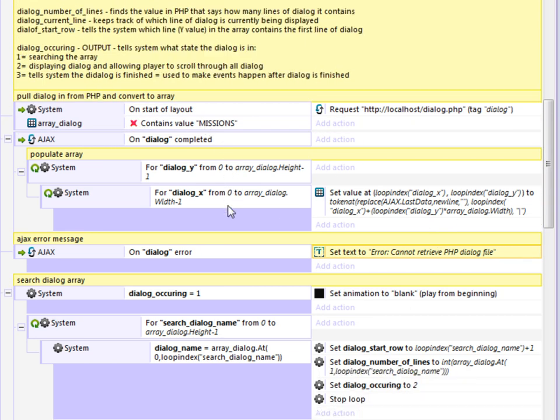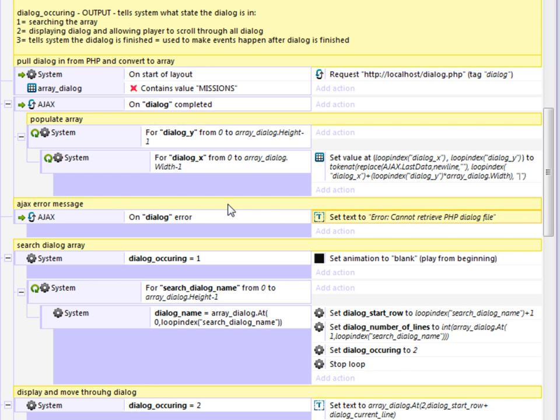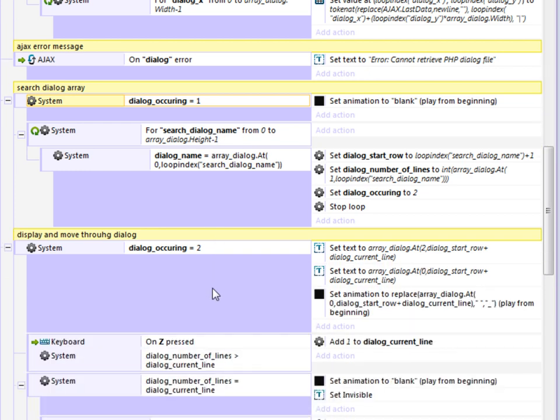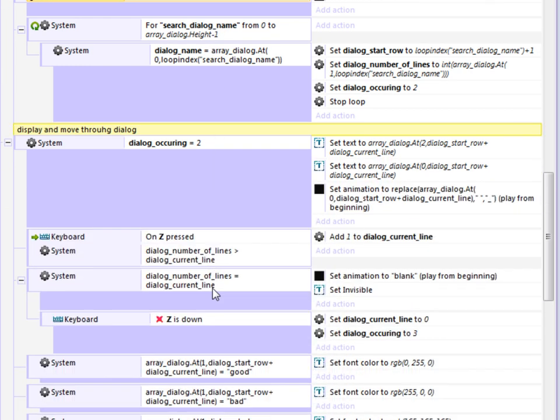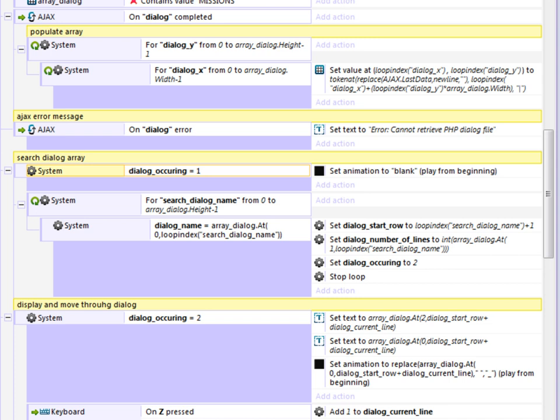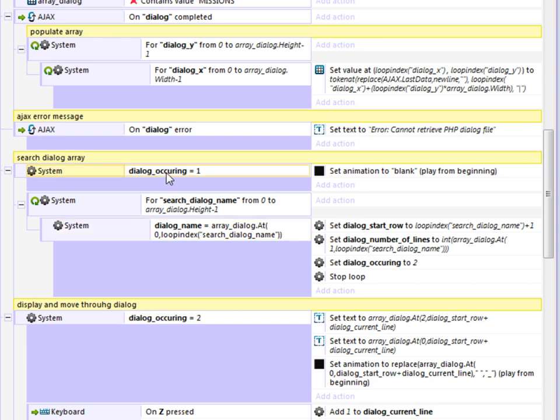Then at any time, if there's an event that occurs or anything, I can change this variable dialogue occurring to one. And also there's another variable, which is dialogue name, which is the header in the PHP file that determines which conversation to pick. So if dialogue occurring equals one, I set that variable and I tell it which dialogue name to look for.